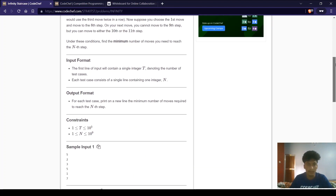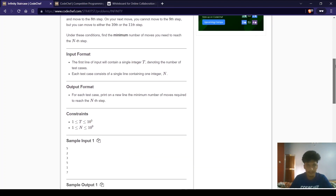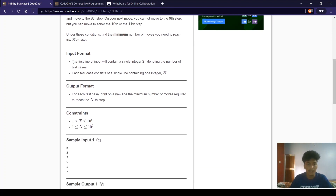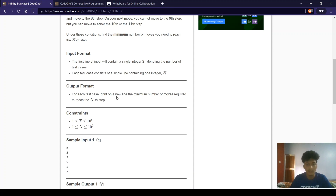Let us have a look at the input format. The first line of input contains a single integer t denoting the number of test cases. For each test case, it contains one single integer n, which denotes the step we have to reach starting from the first step. For output, for each test case, print on a new line the minimum number of moves required to reach the nth step.